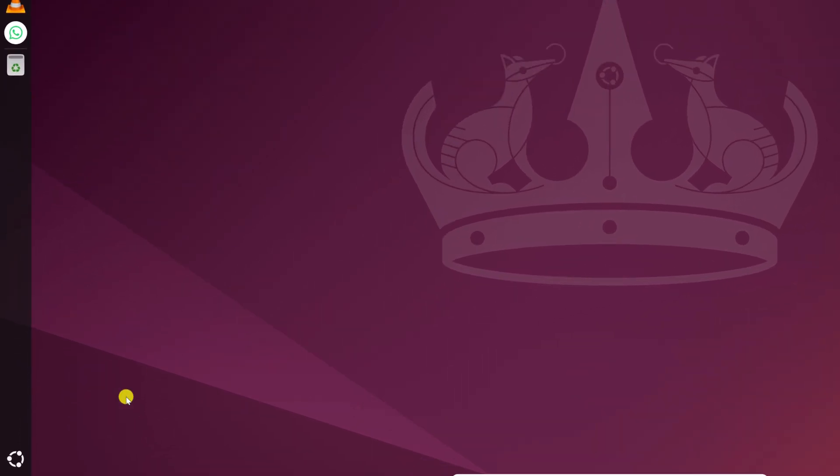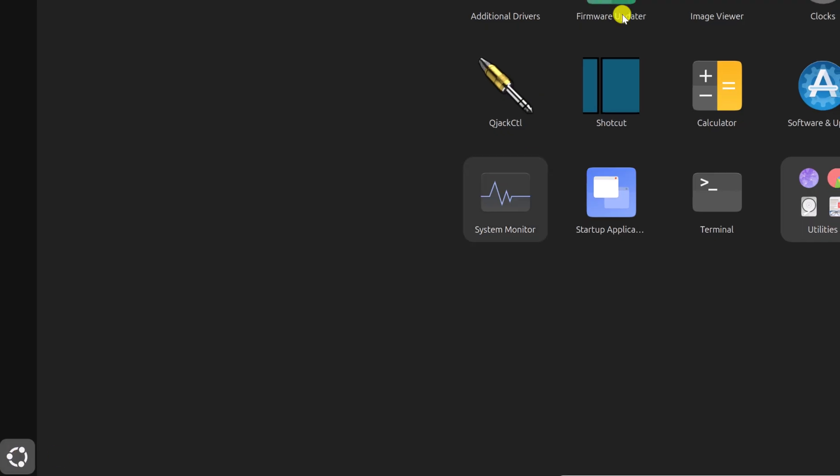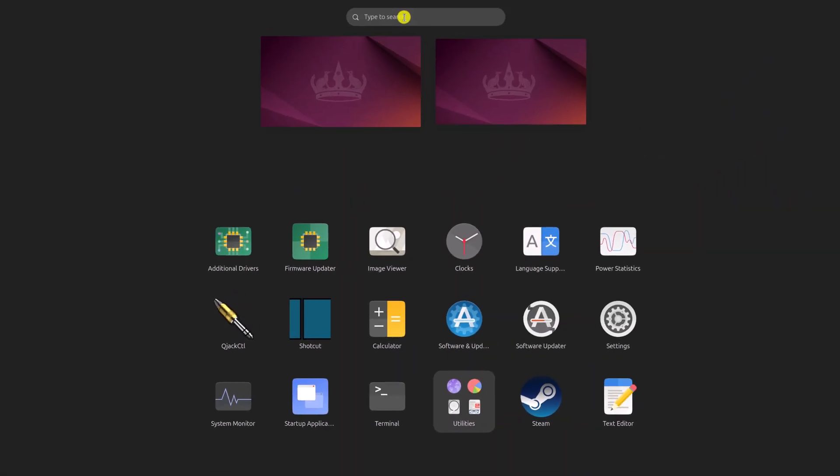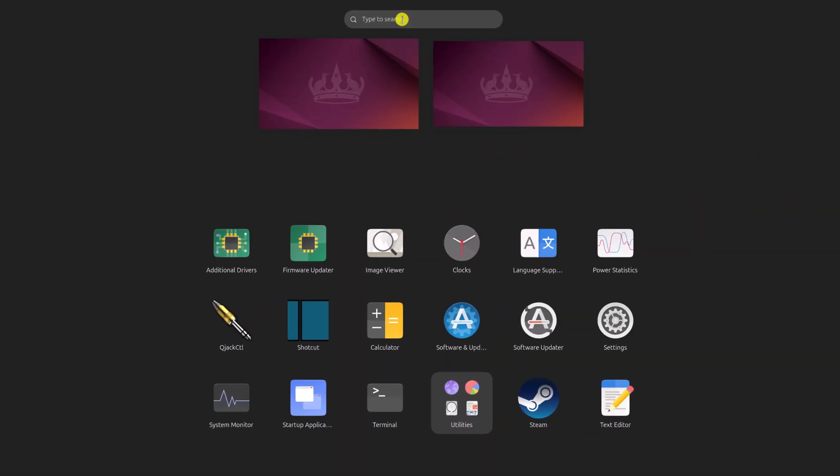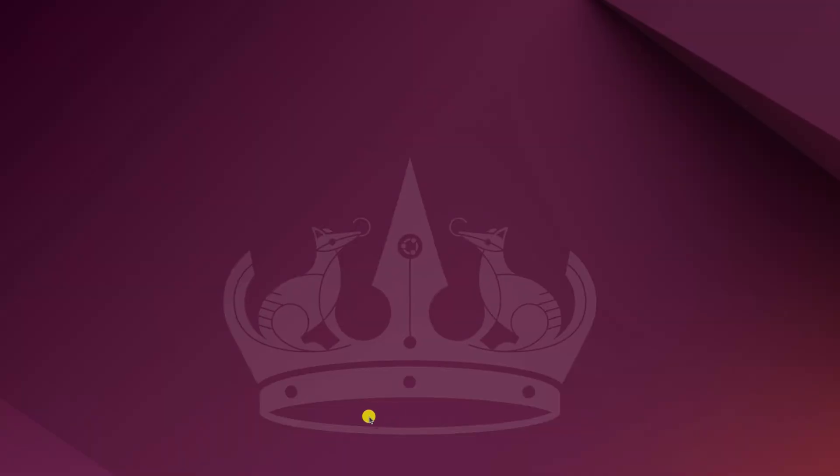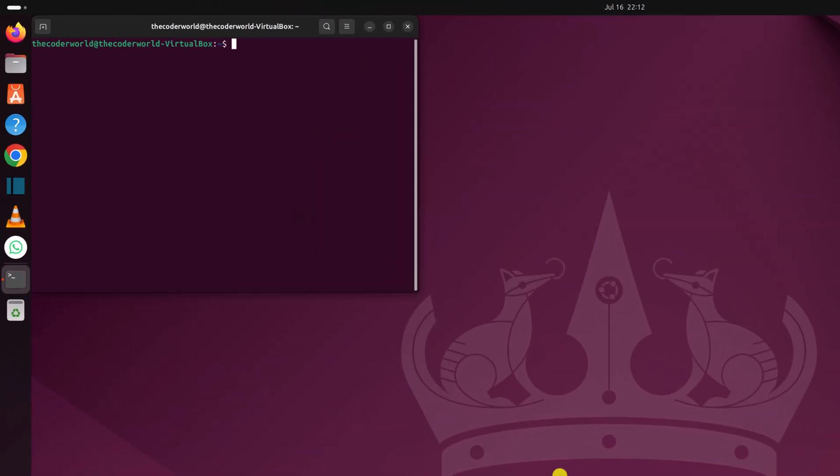For that, simply click on this Ubuntu icon and here on the search option, search for terminal or else you can also browse through the app list. Simply open the terminal application. You can also use keyboard shortcut Ctrl-Alt-T, this will also open the terminal application.